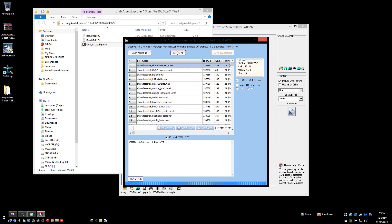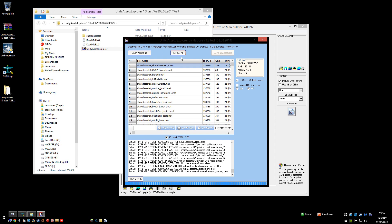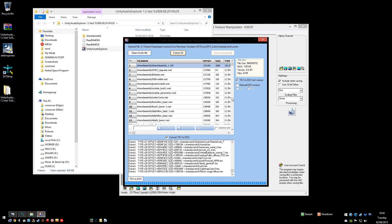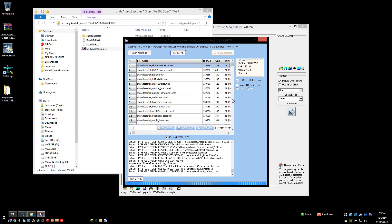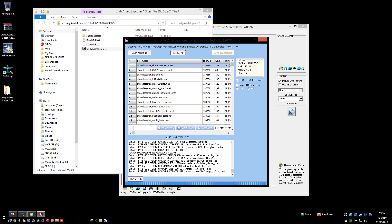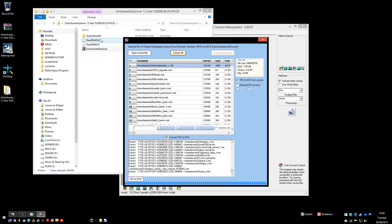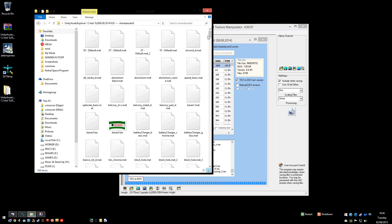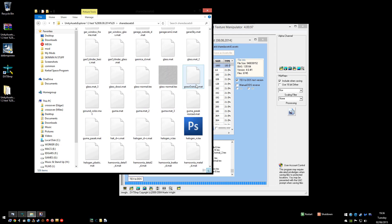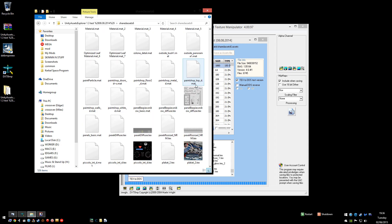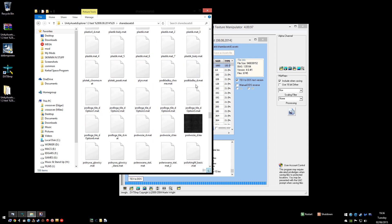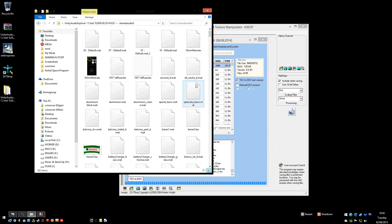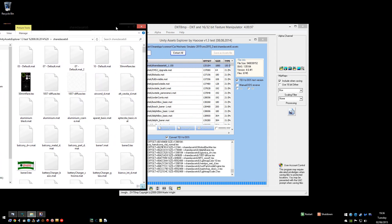So if you just click extract all, but just make sure this box is ticked, convert text to DDS. Extract them. And what that does is extract that game file into a folder wherever your Unity Assets Explorer is. You can see them all appear in here, look. So let's give that a second till it's done.